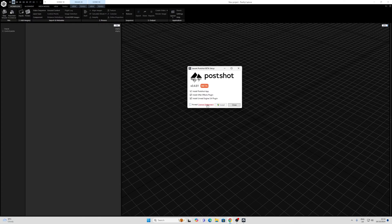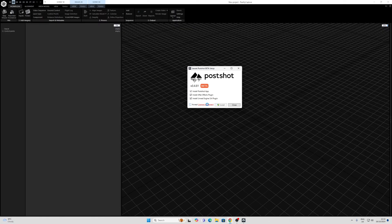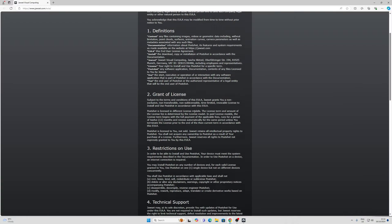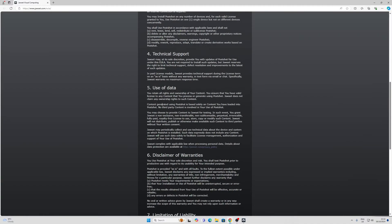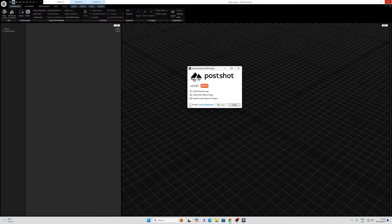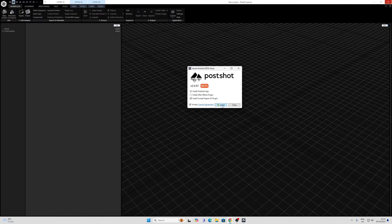One of the reasons I like using PostShot over online tools in particular is the license agreement and the use of data. You retain all rights and ownership of your content, you ensure that you have valid license to any content that you process or generate using PostShot. Jawset does not claim any ownership rights of such content. It's important to have a look at this when using any photogrammetry or Gaussian splatting software in this day and age. Once I've accepted that, I'm going to install this with the Unreal plugin and see how we get on.